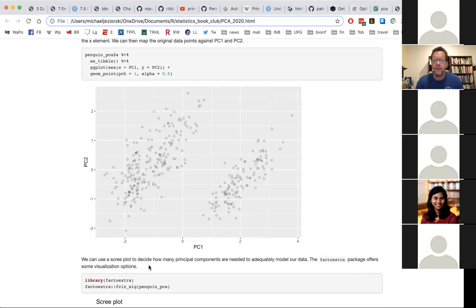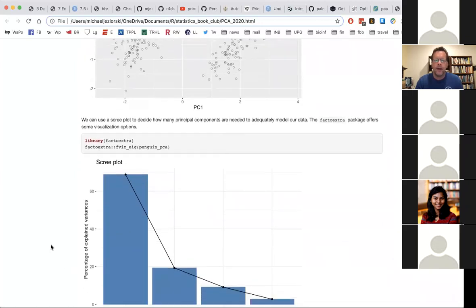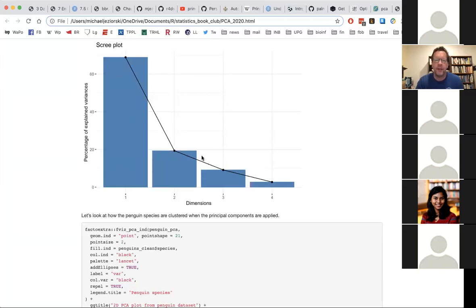To make a decision about how many principal components to consider, I can use what's called a scree plot, available in the factoextra package — useful for visualization of PCA and other similar analyses. Using the fviz_eig (eigenvalue) function on my object, I can create a scree plot showing graphically how much variation is explained by each of the four principal components. This is sometimes called an elbow plot — the inflection point, in this case at PC2, might indicate where you can cut off your analysis.